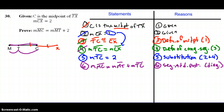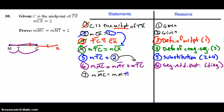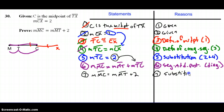Going back to the key questions: is anything the same? I see the measure of segment TC in my last statement, and I also see the measure of segment TC from step five, where it equals 2. So I can substitute the value of 2 in place of TC. Therefore, the measure of segment MC is equal to the measure of segment MT plus 2. That is substitution with steps five and six.